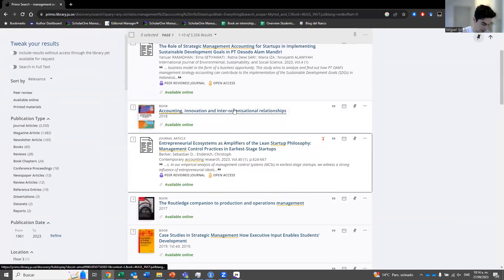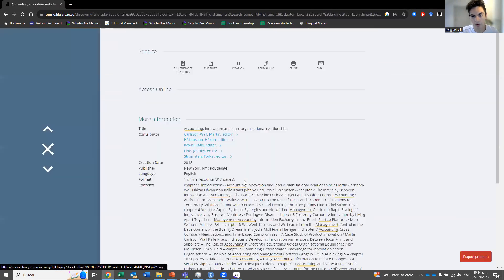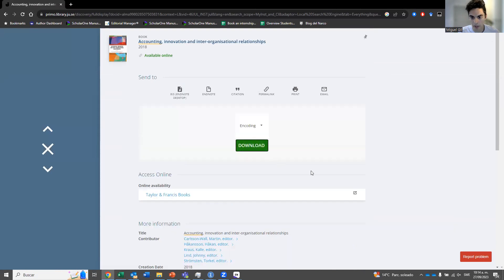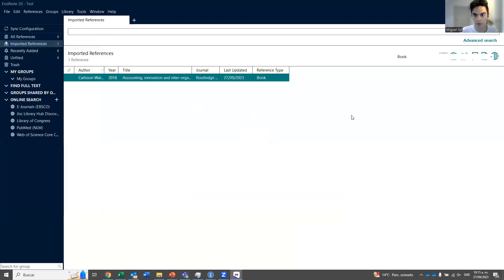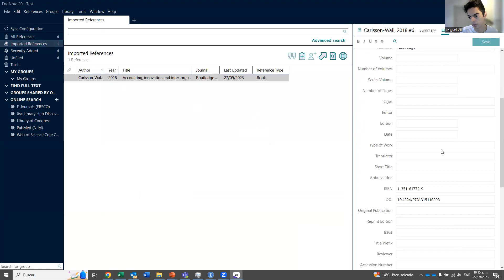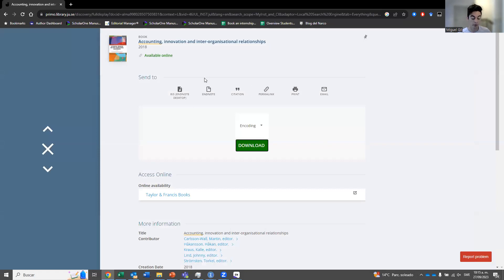The very nice thing about Primo is that the first way — going directly to the editorial — sometimes doesn't work for books, because books are published by other editorials beyond the big four or five. Here in Primo you can find the citation for books, for example 'Accounting, Innovation and Inter-organizational Relationships.' You click on RIS, download, save, and now you have a sixth reference which is a book with all the editors listed.